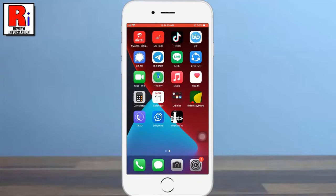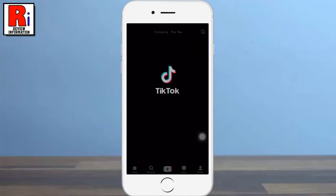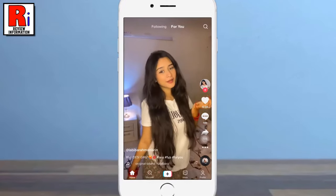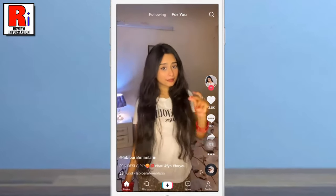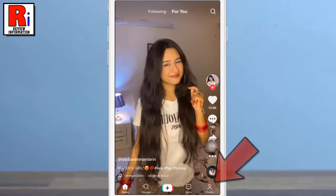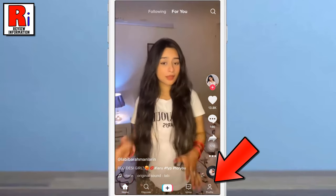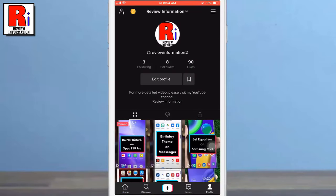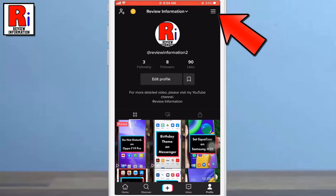To begin, open the TikTok app on your phone. Log in to your TikTok account if you haven't already. Now go to your profile from the bottom right corner, then tap the three lines from the top right corner.